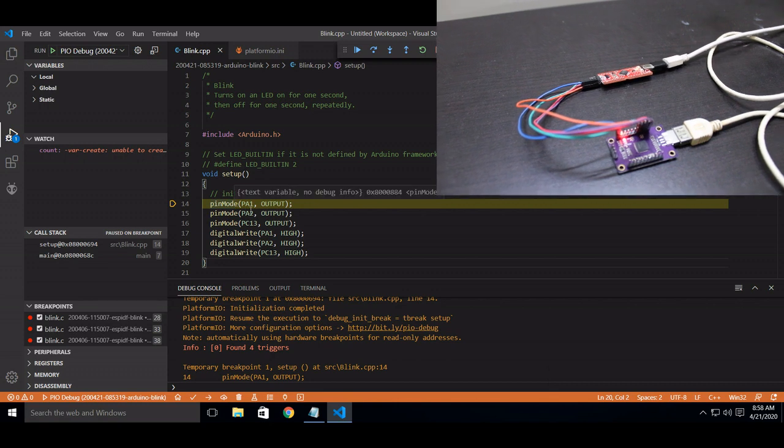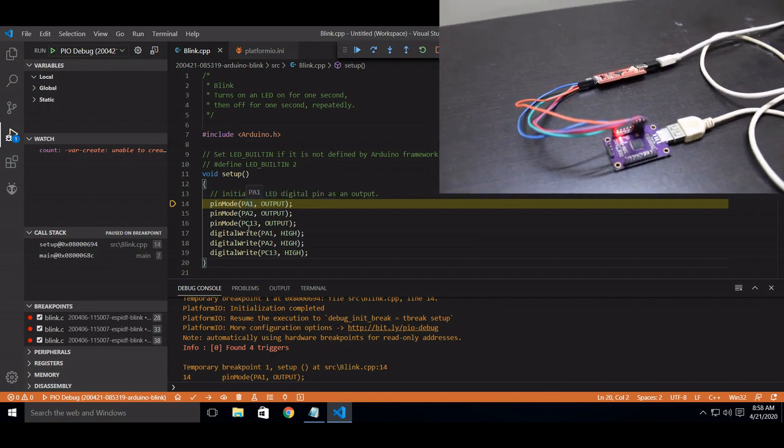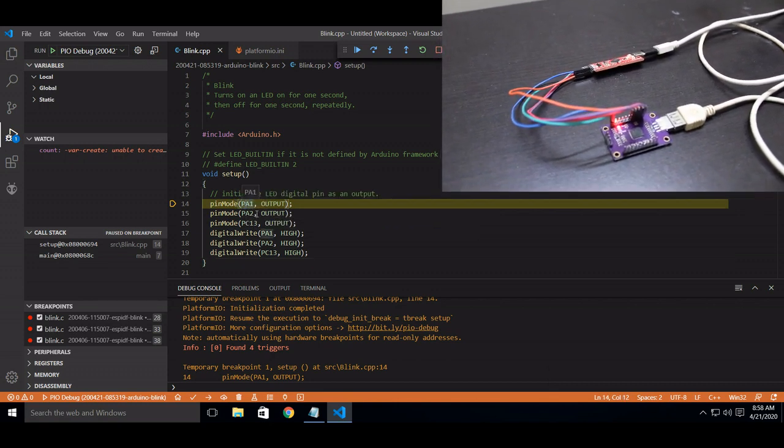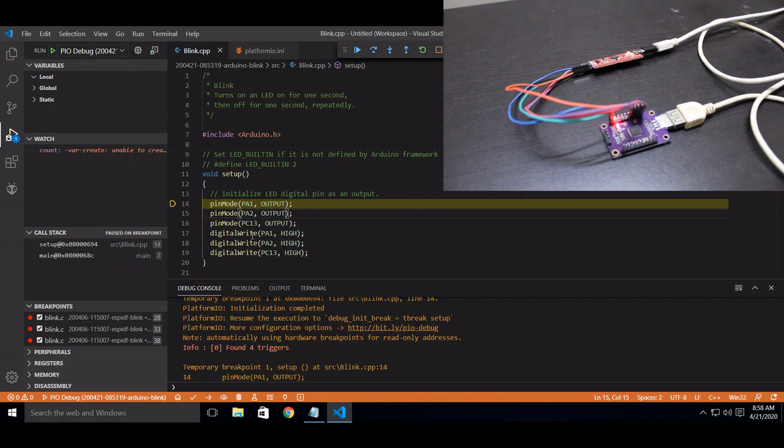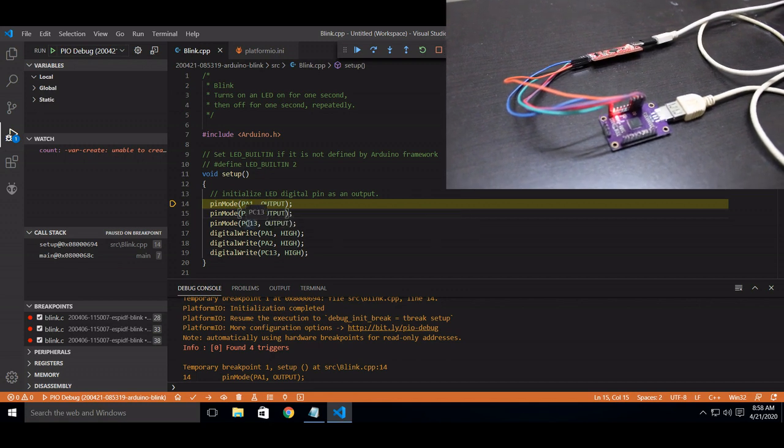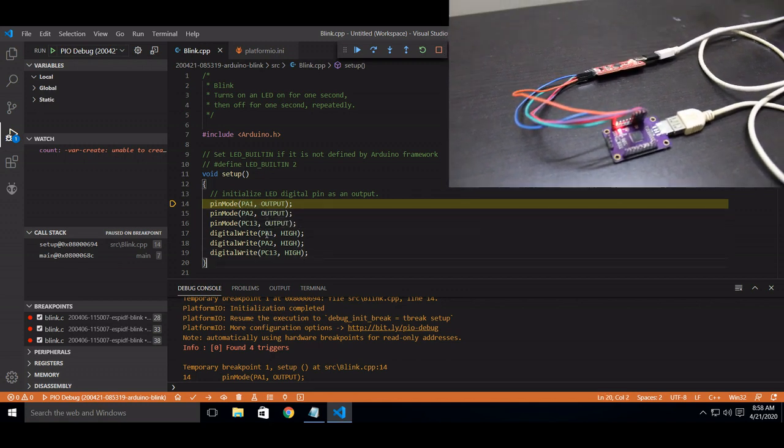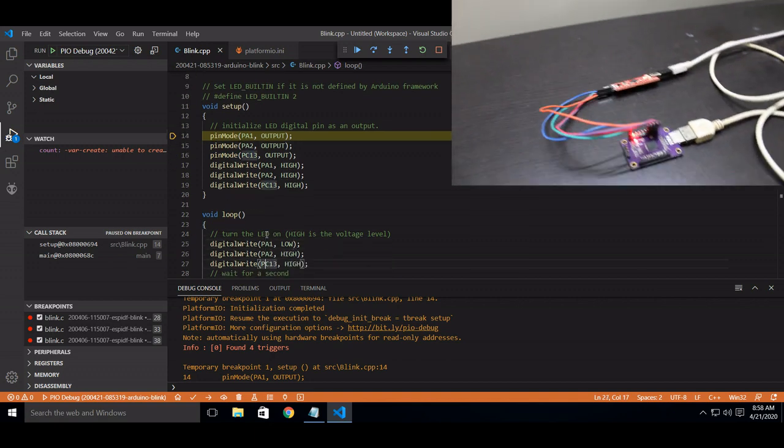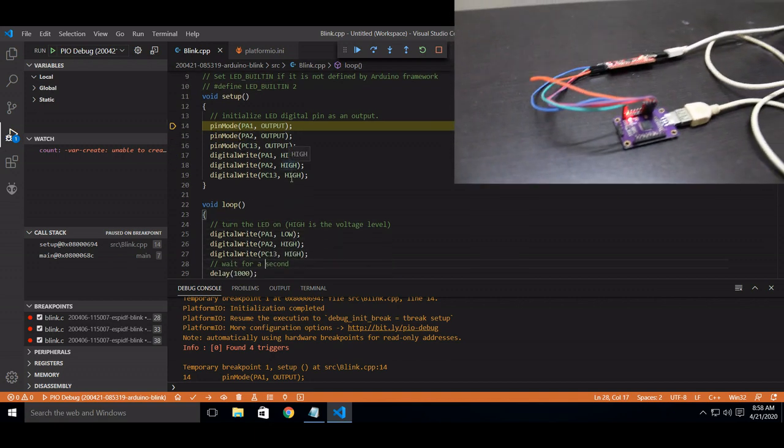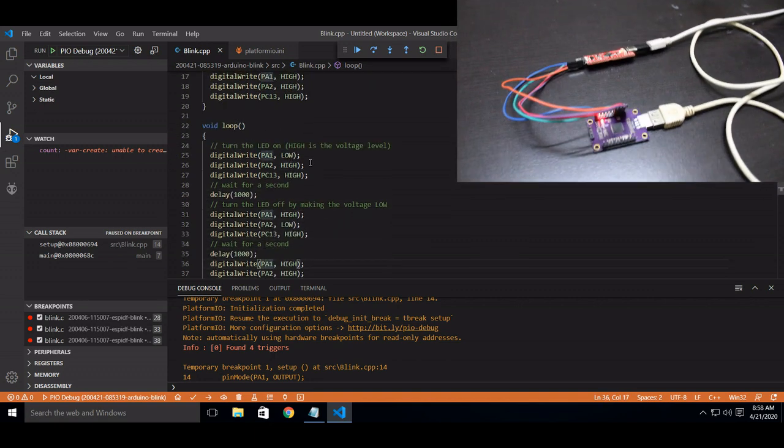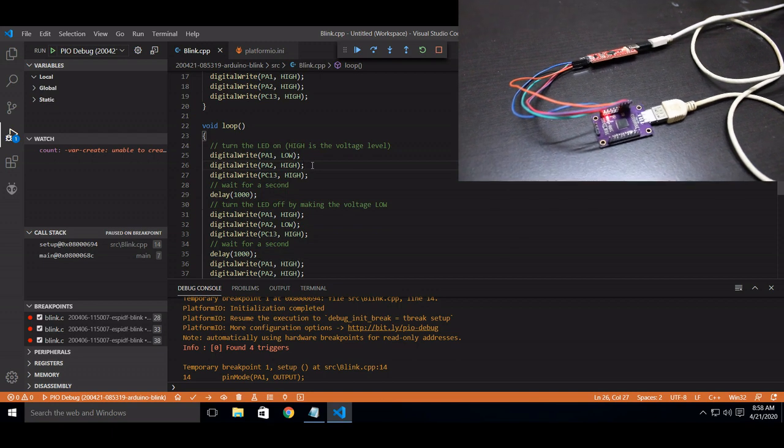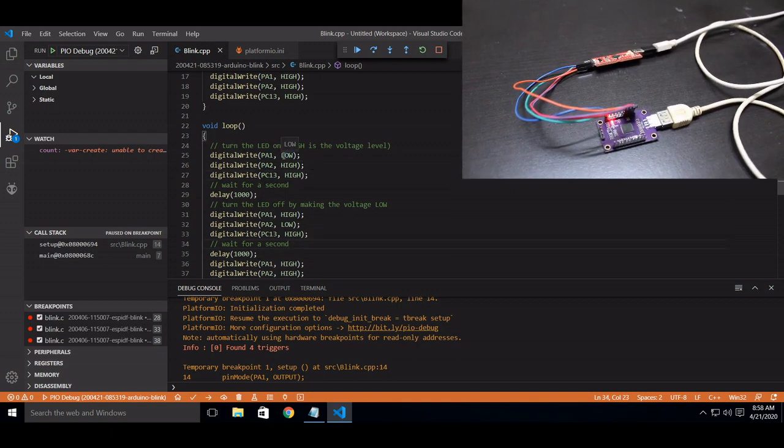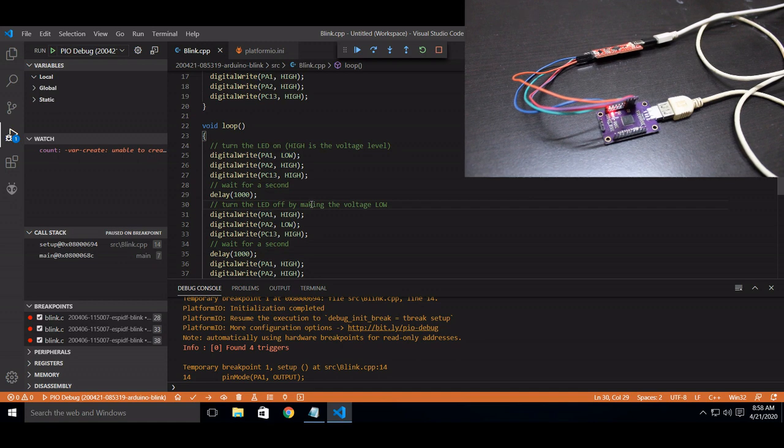So each one is connected to different ports: Port A8, A2, and Port C30. So initially I am making all of them high. Now I am turning on one by one. So now it makes it on.